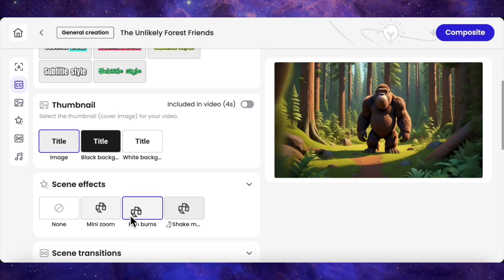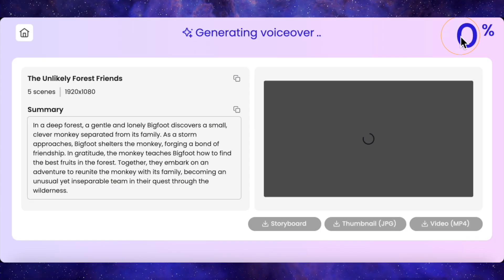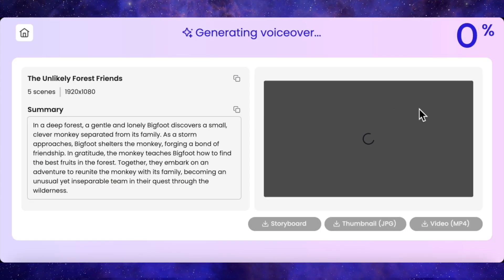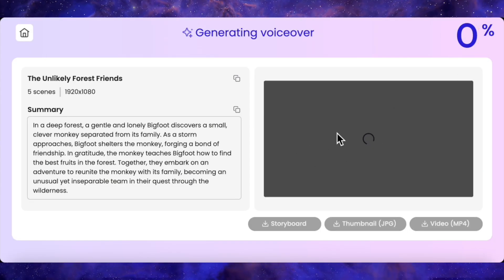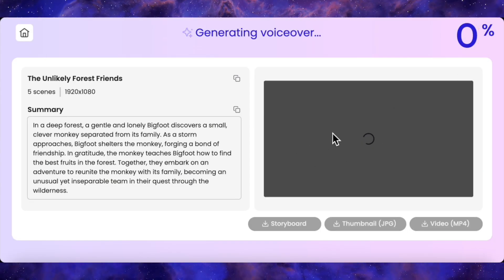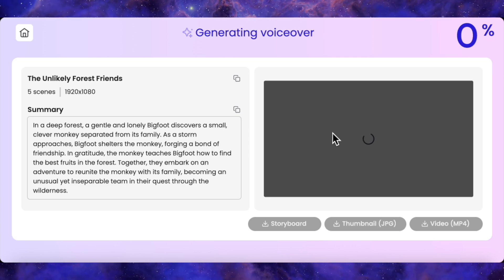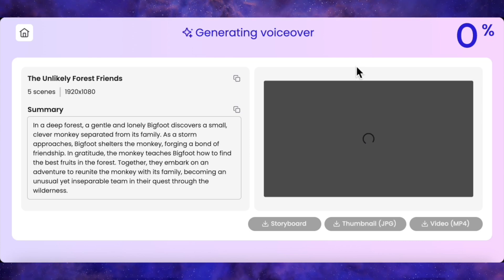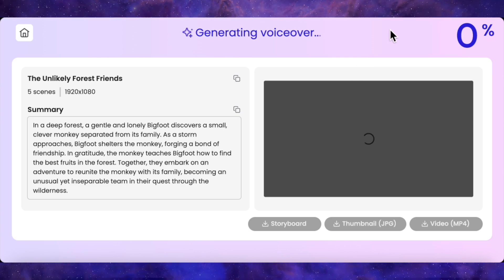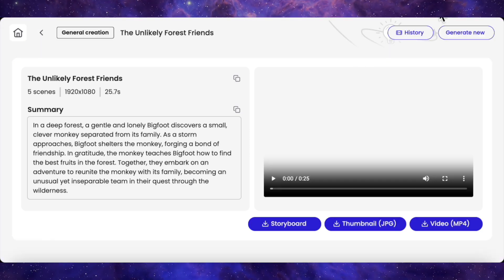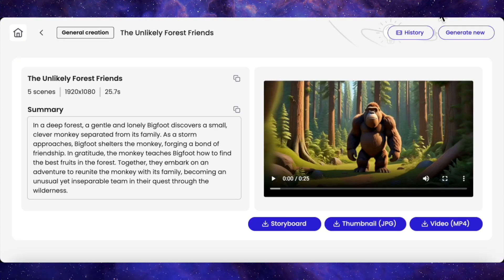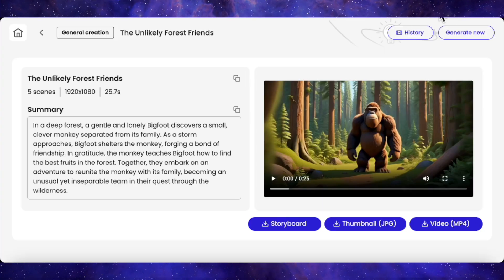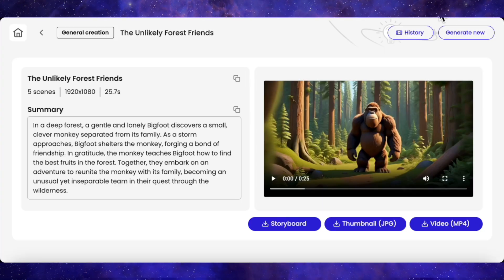Everything set — the last step is to hit composite. The AI will now stitch everything together: animations, subtitles, music, and voiceover into the final video. Okay, the results are in, and here is the final video.